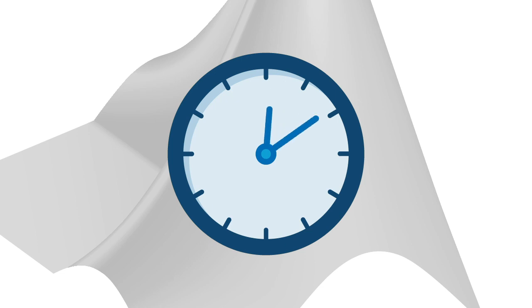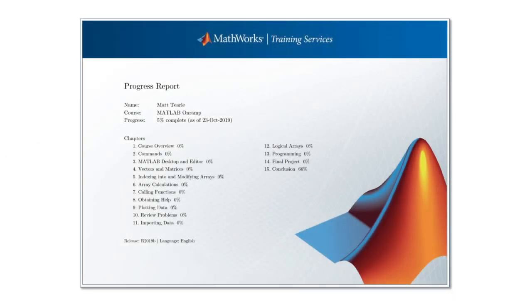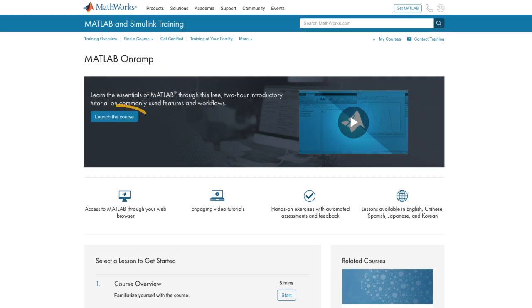This course should take about two hours to complete, but you can leave anytime and come back later. And when you're done, you can download a shareable certificate of completion. Click the Launch button to get started today.